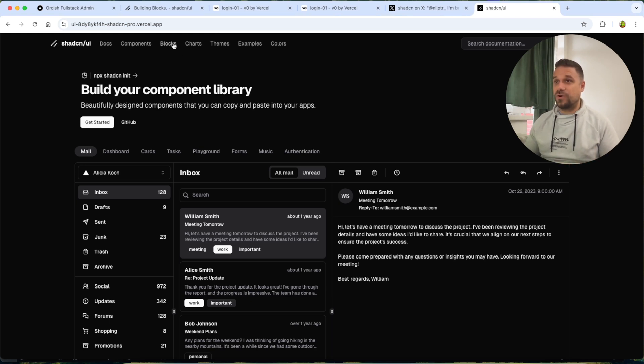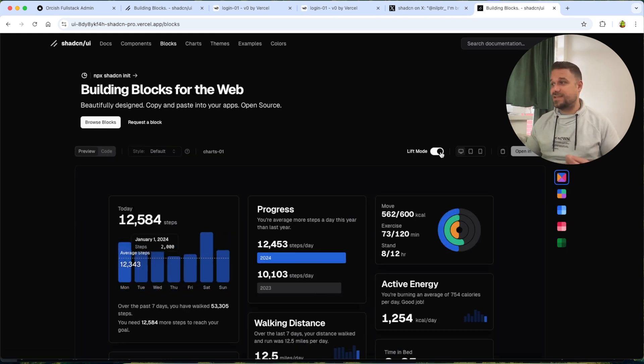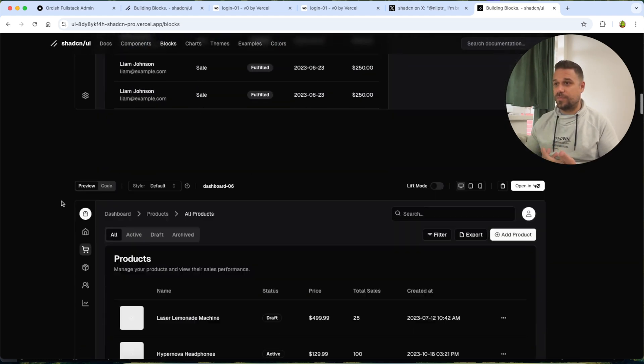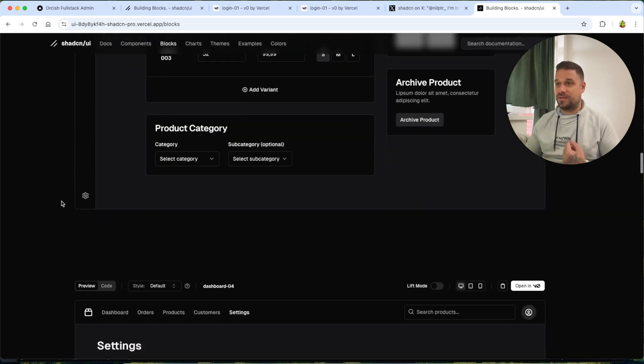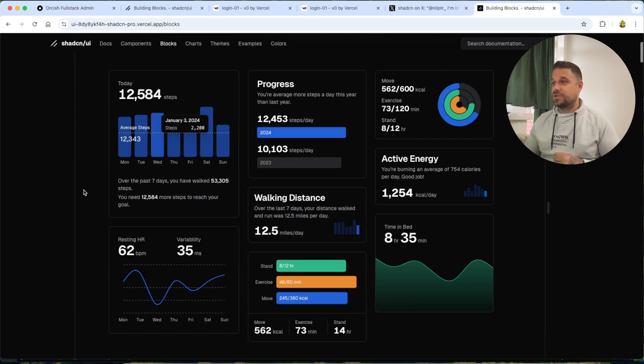I found this URL where we have the old version of ShedCN. So if we go to the blocks page, we can see that we still have here the lift mode and all the components that we had before the sidebar.